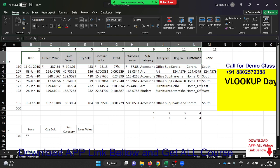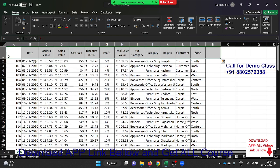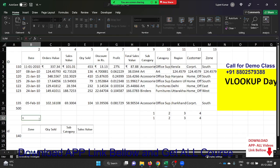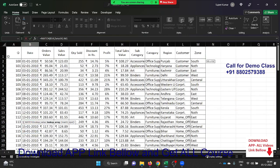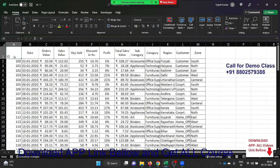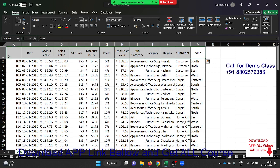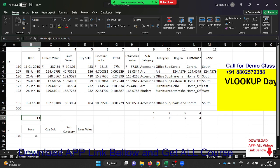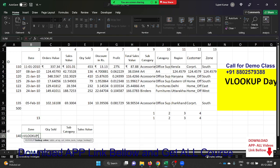But if your column sequence is not in order — or may change — how can you look up data according to the column heading? If the heading spelling is the same in both the lookup sheet and the data, we use the MATCH formula. The MATCH formula searches for a cell value in a row or column and gives back the position number. For example, searching 'Zone' in row 1 gives back 13, because Zone is in the 13th position. VLOOKUP needs that column number, so we merge VLOOKUP with MATCH.